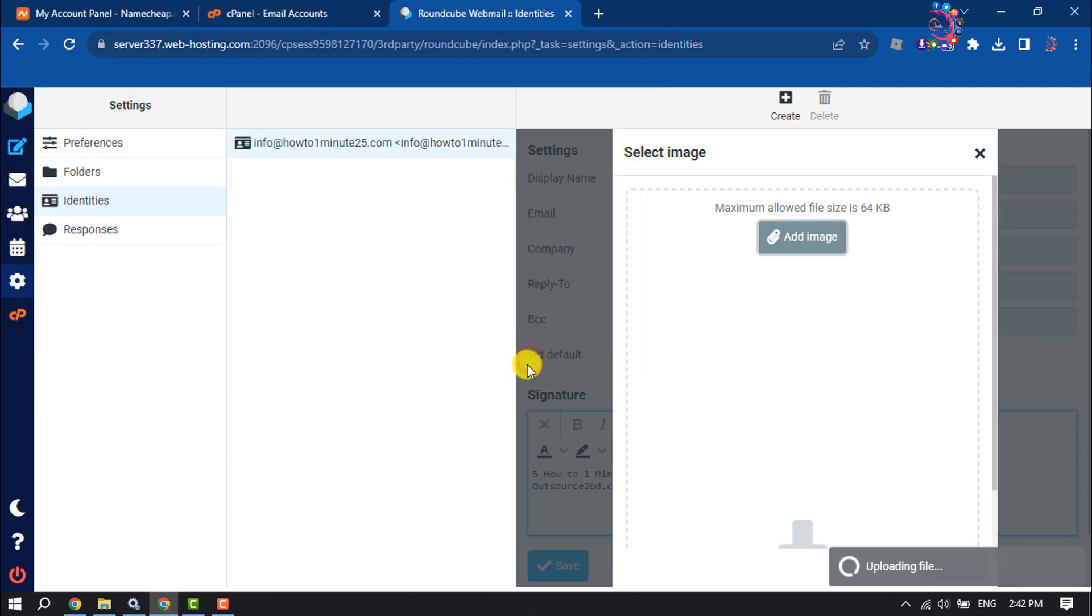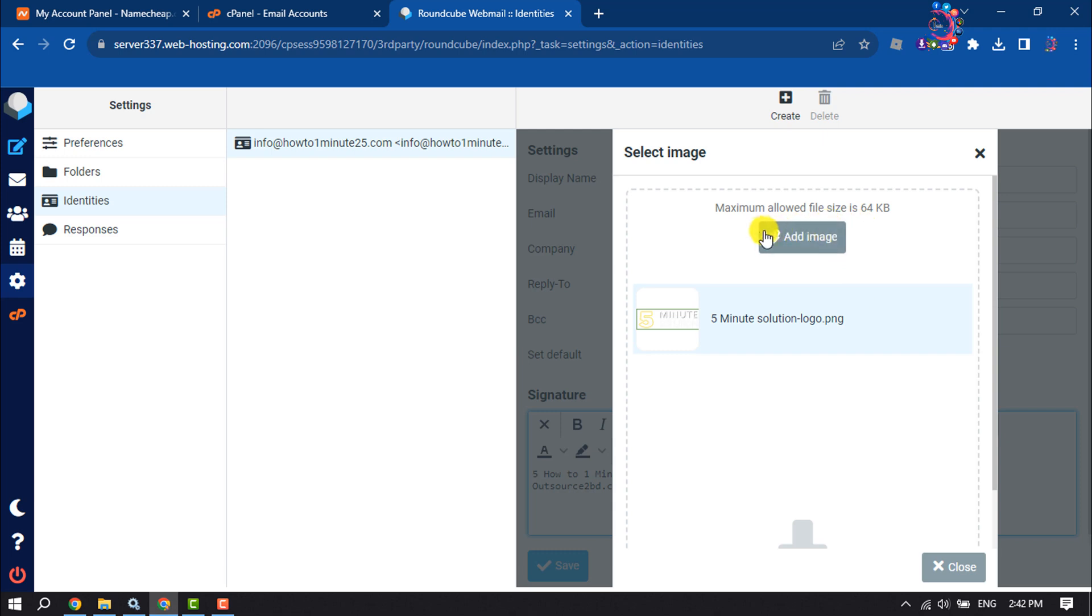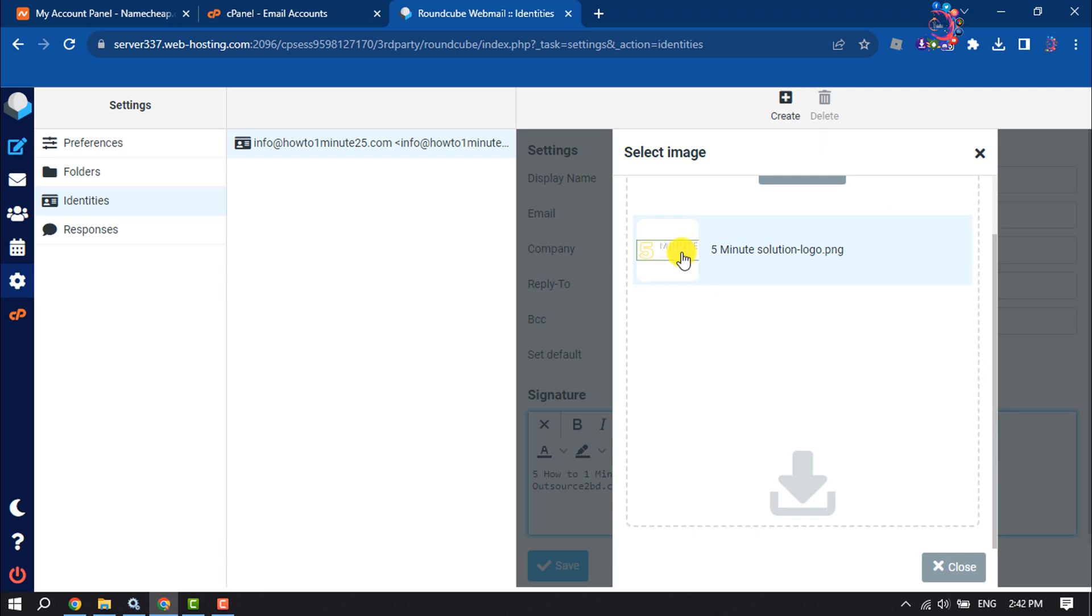Note one thing: the maximum allowed file size is 64 kilobytes. Once the photo is uploaded, select the photo.